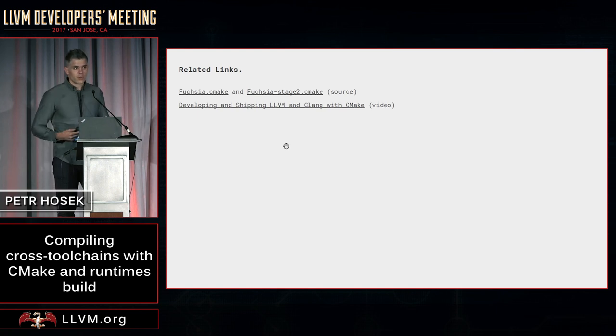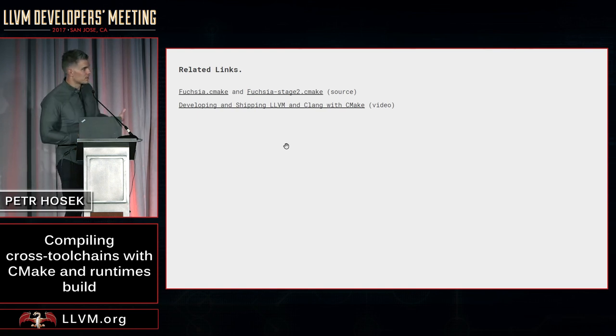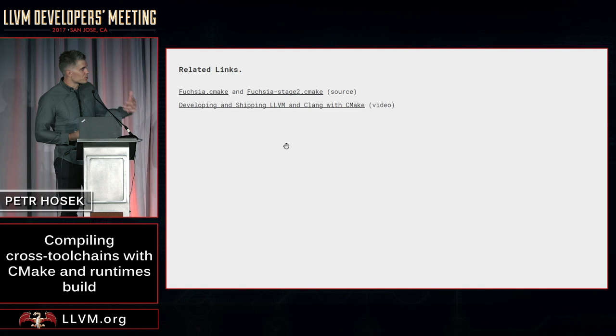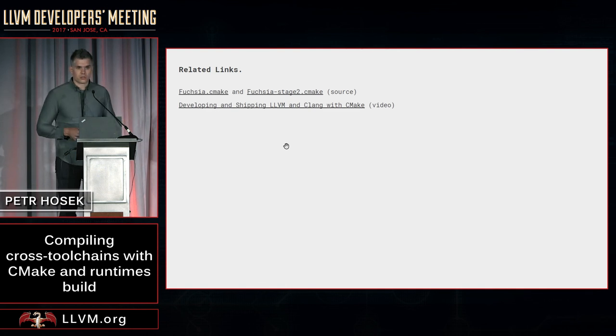If you want to learn more about CMake and the CMake building in LLVM, I also recommend checking out Chris Bienman's talk from last year's LLVM dev meeting. Thank you.